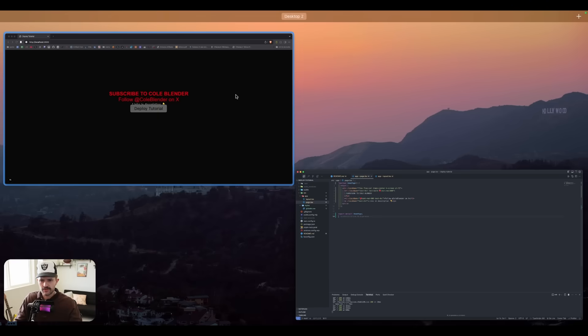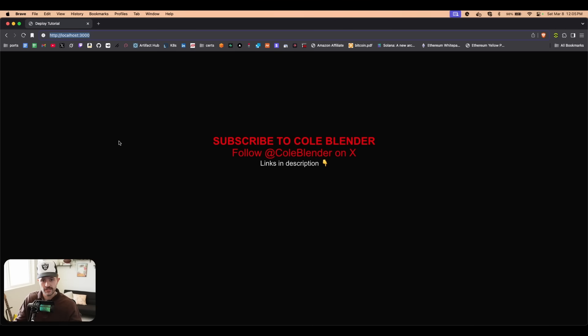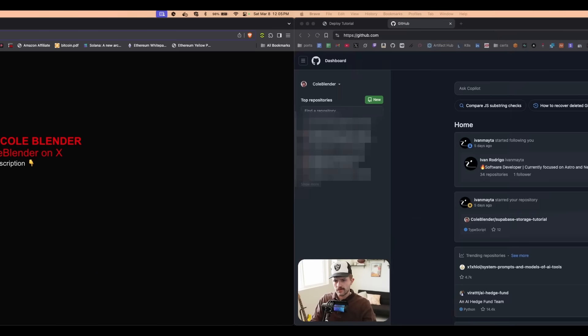I've got a Next.js app running right here on localhost. I'm going to show you how to put it on the internet with Vercel, and then we're going to get a custom domain with Namecheap. Let's do it.